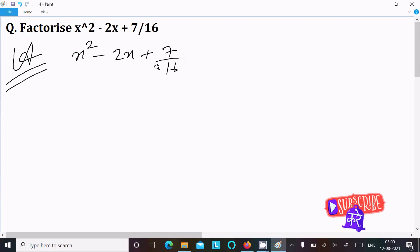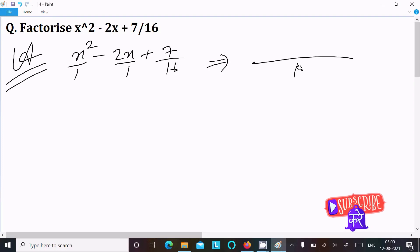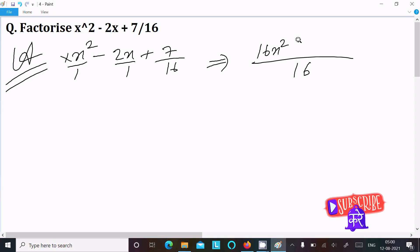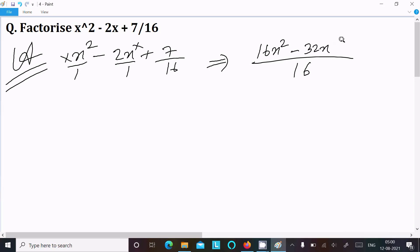First we need to take the LCM. The denominator 1 is hidden, so we write 1. The LCM is 16. Now 16 divided by 1 gives 16, multiplied by x squared gives 16x squared. Then 16 divided by 1 gives 16, multiplied by 2x gives 32x. Then 16 divided by 16 gives 1, multiplied by 7 gives 7. So we get 16x squared minus 32x plus 7, all over 16.